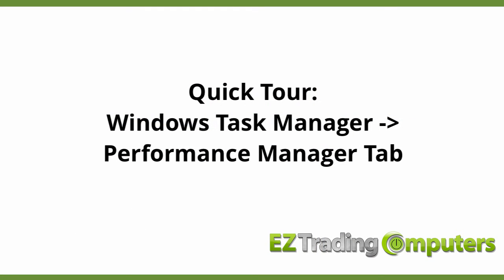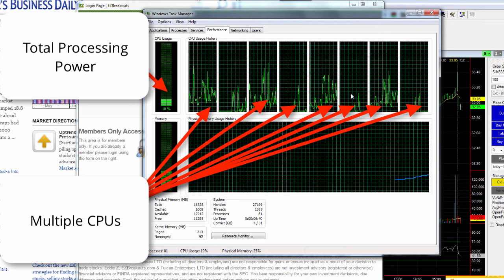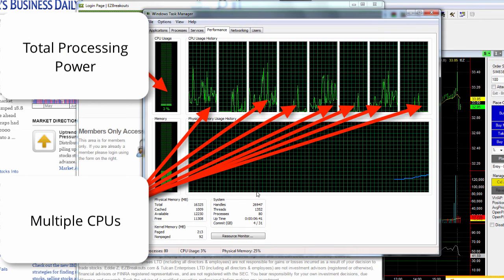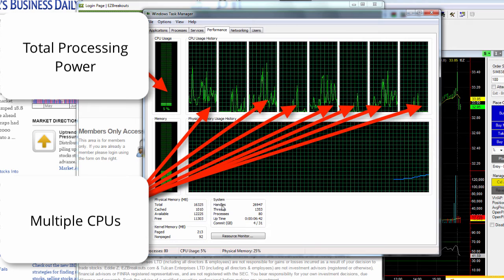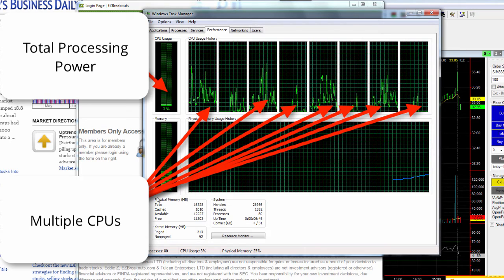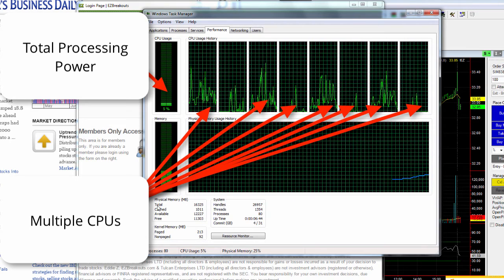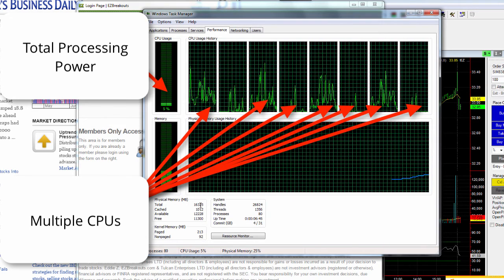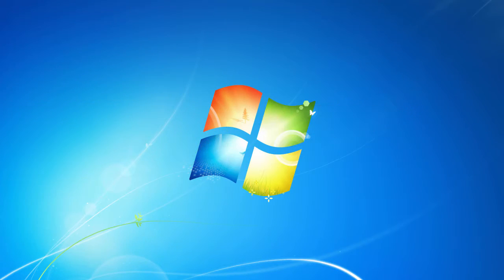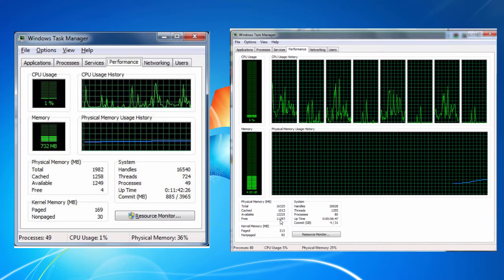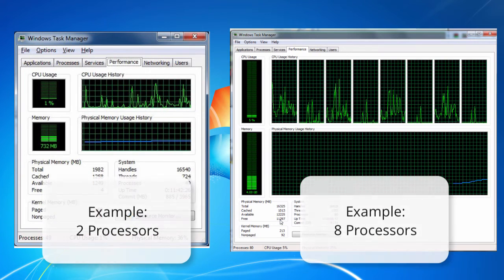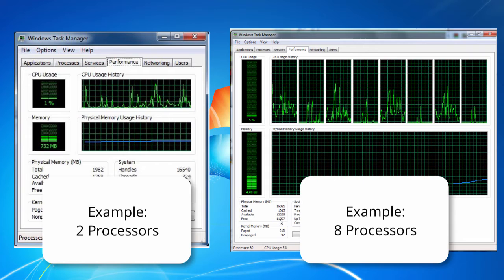First off, if you have multiple CPUs you'll see more than one CPU monitoring graph on this page. Your graph should match the number of processors that you have. On screen now you'll see two examples of what you might be seeing on your own computer. They both say the same thing. It's just displaying one CPU versus multiple processors within a CPU.